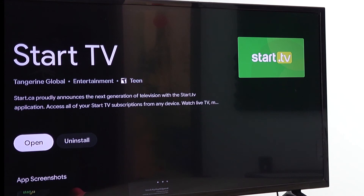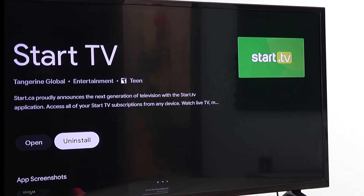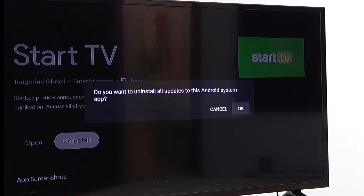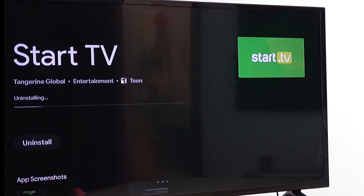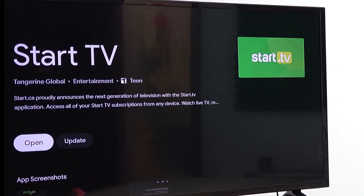Now that the update is completed, you have two options: to either open it or uninstall the update. If you want to uninstall the update, go ahead and click Uninstall and then hit OK. The update has been uninstalled and you are able to open the previous version of the Start TV app.